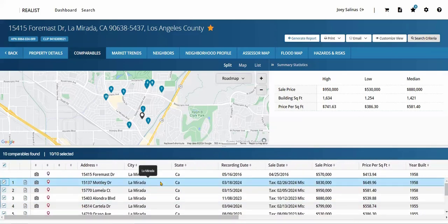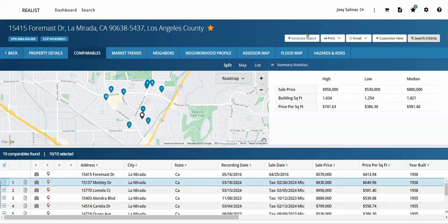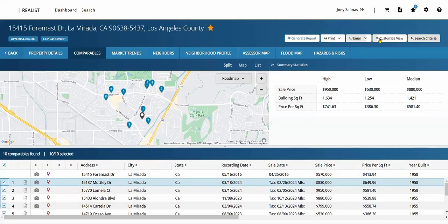To create the report, we'll return to the top right action items and select Generate Report, before choosing to print or email out. You may also customize your view to remove sections from appearing in the report, such as the map view, the search criteria used, or the summary statistics.